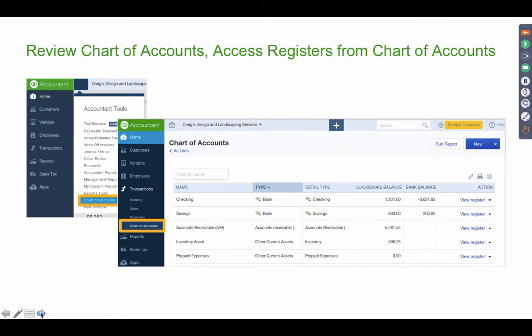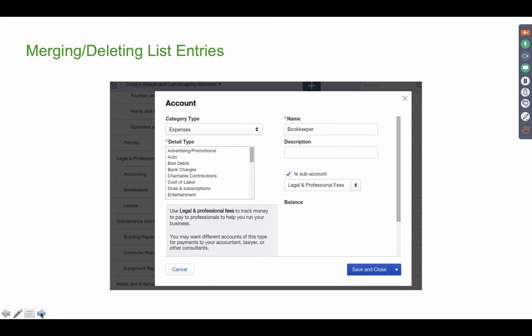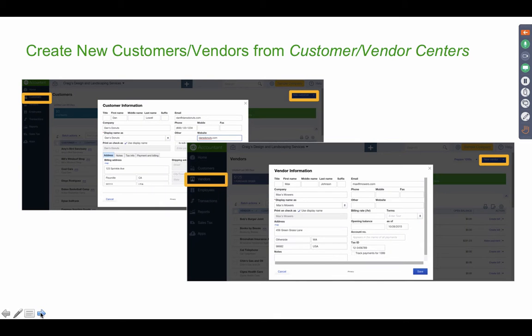After setting up your QuickBooks Online account and preferences, the next steps are to clean up your chart of accounts, set up your bank accounts and connect them to the bank — all through the chart of accounts. You can also think about merging and deleting list entries. If you have duplicate or redundant accounts or customers, you can merge them by simply renaming one to match the name of the other.